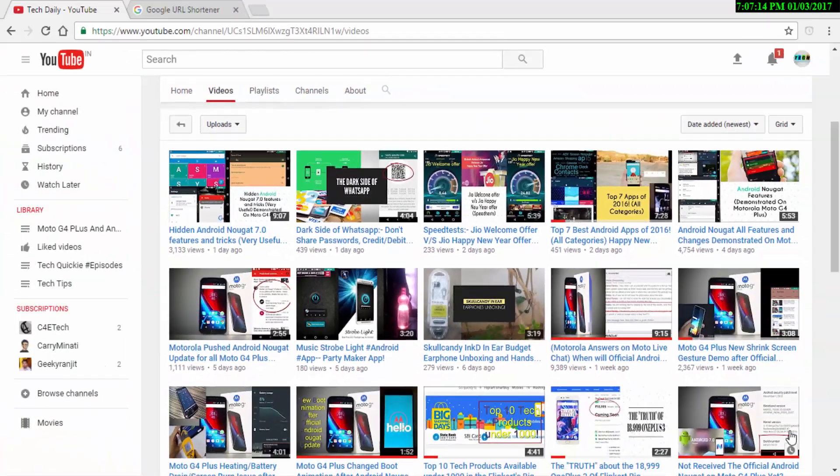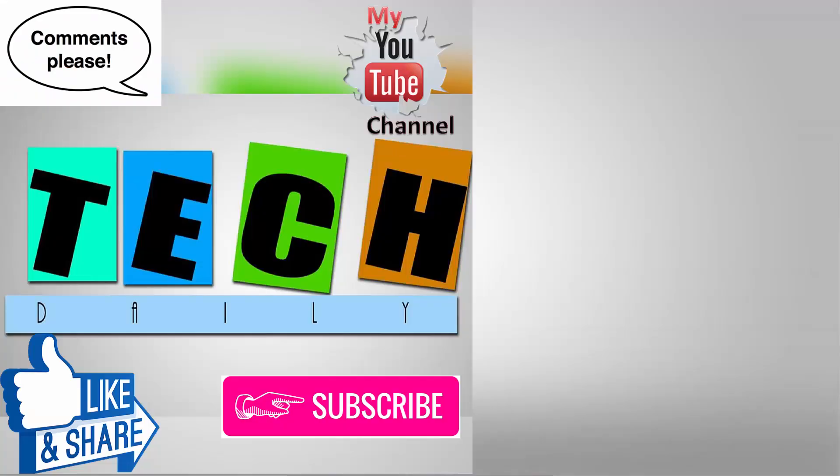But before leaving, make sure to like and share this video. Give feedback in the comment section down below. For more videos like this, hit the red subscribe button as every subscriber does matter. Also hit the bell icon so that you can find my videos easily as the new YouTube algorithm is making it difficult. So this is me Rahul from Tech Daily, bye bye.